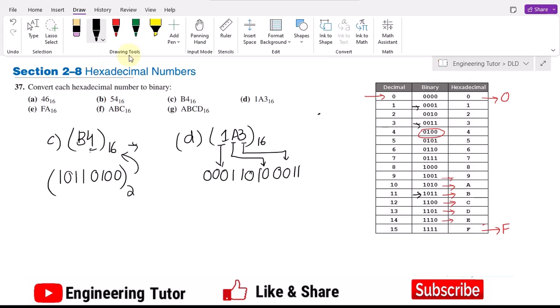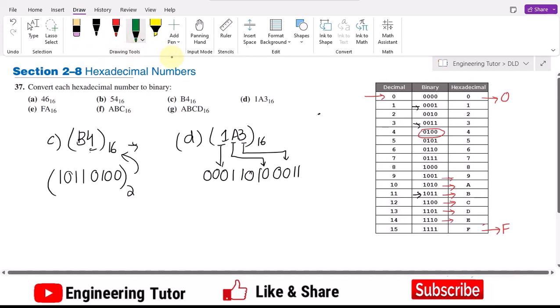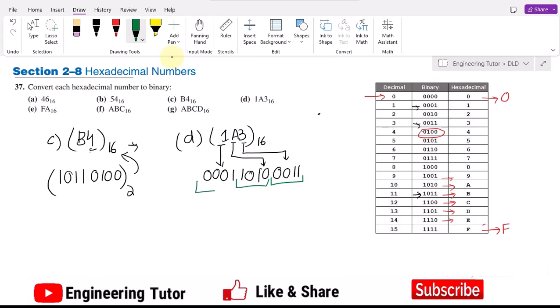We can see that here we have converted them in groups of four bits. The result is 0 0 0 1 1 0 1 0 0 0 1 1, which is the binary equivalent of 1A3₁₆.